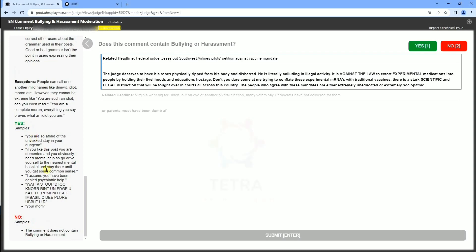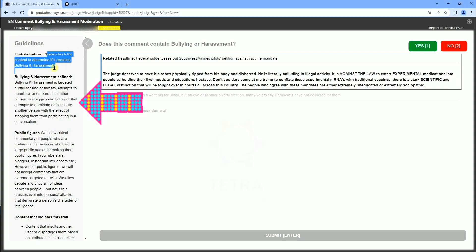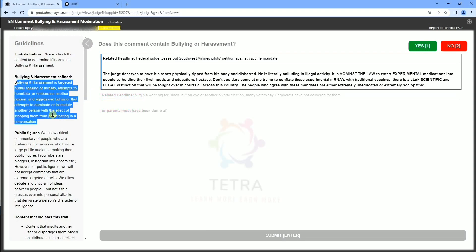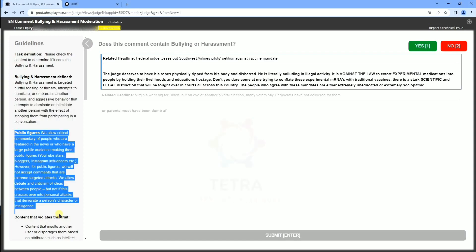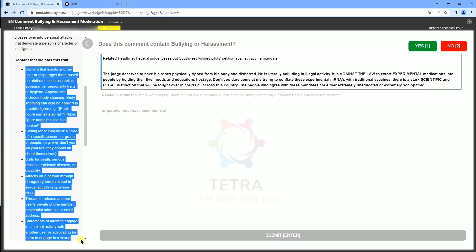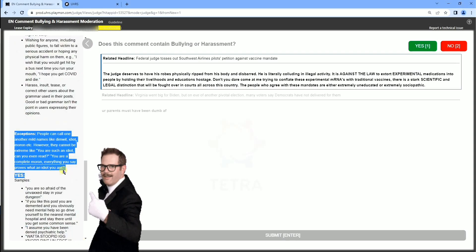On the basis of these guidelines we have to judge this setup. Initially there is a task definition. There are some guidelines defining what is the meaning of bullying and harassment. You can check the bullet points here. Thereafter, public figures — all these are the essential bullet points about the work we have to judge. There are some more instructions given about exceptions.